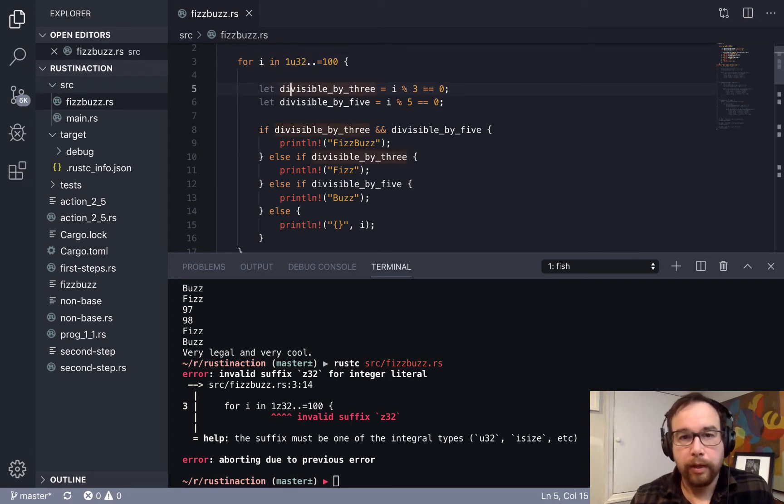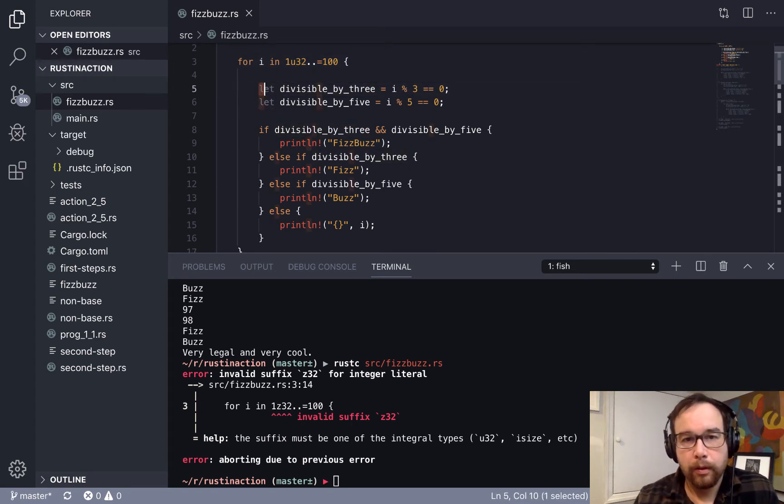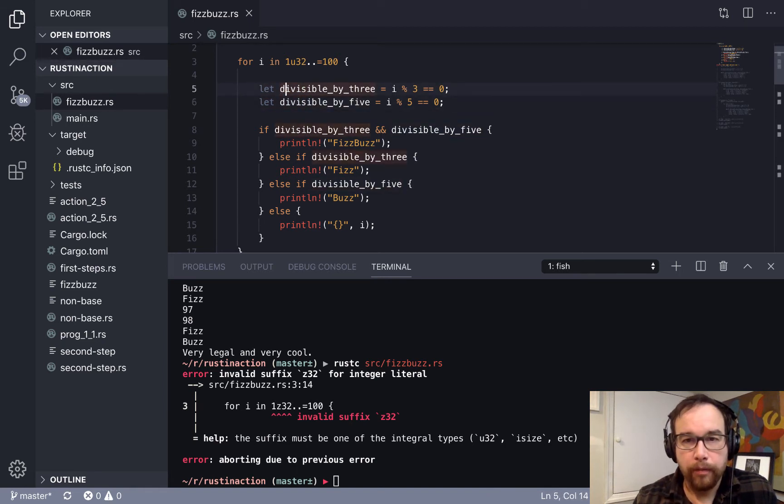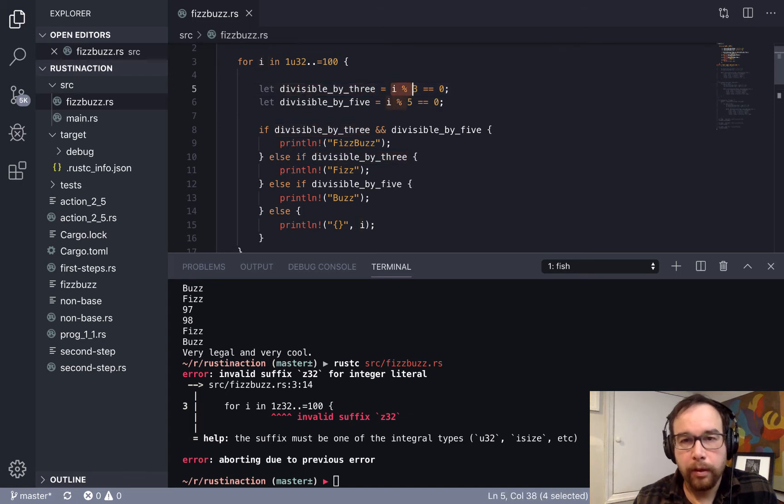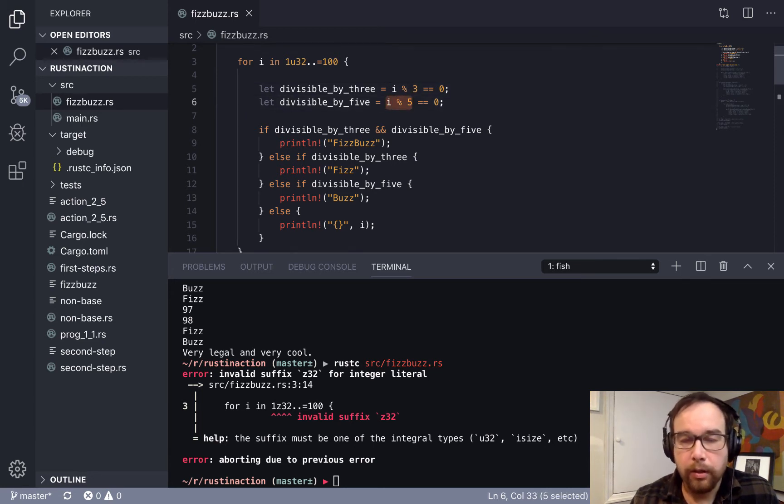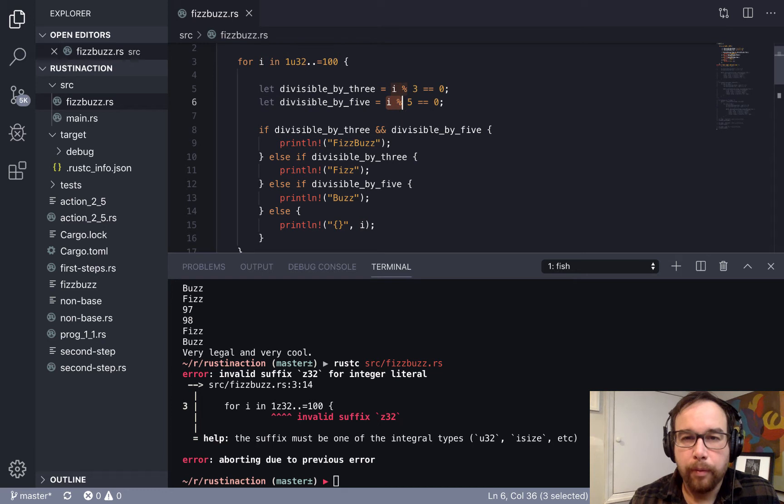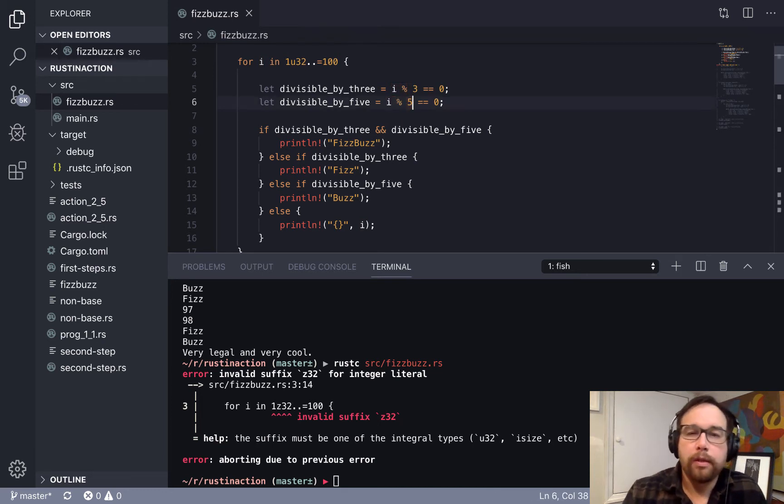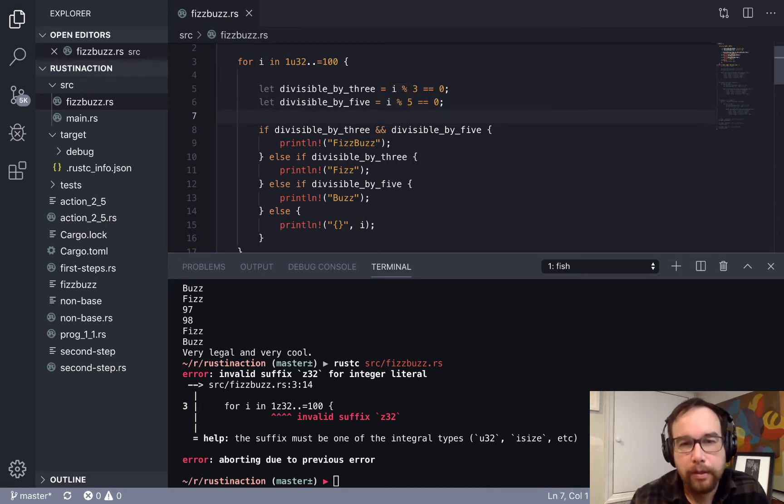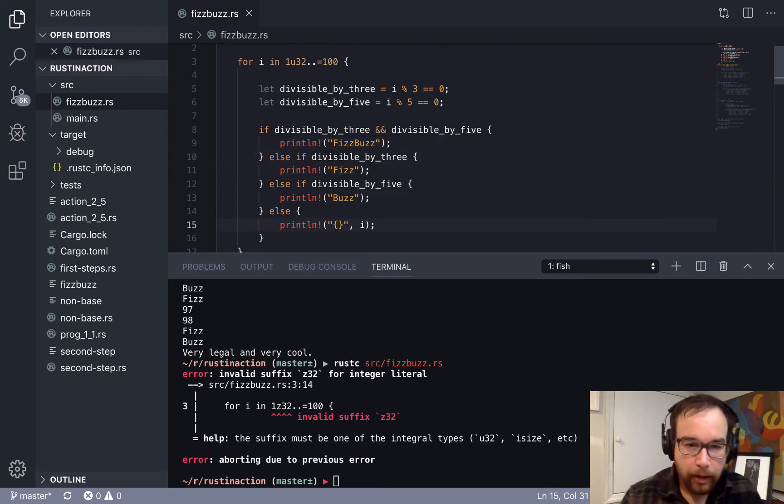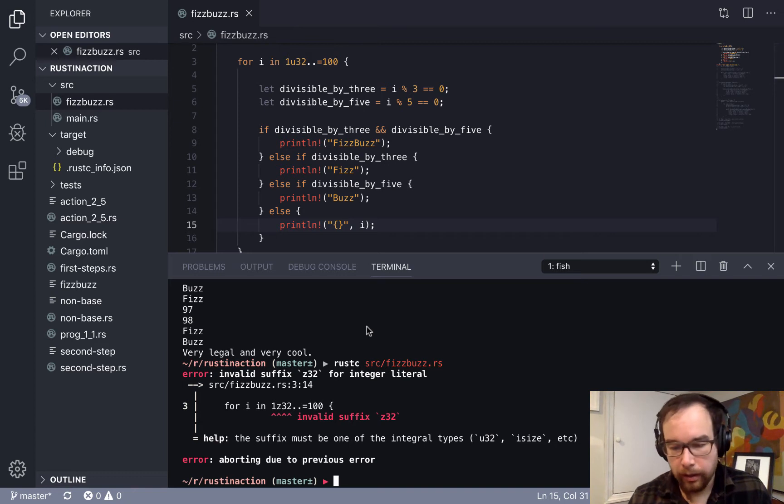Then we create our variables, and these don't need to be mutable. But if it's divisible by three, so if the remainder when you divide the integer by three is zero, that means it's divisible by three. That's the definition of divisibility. The remainder when you divide it by five equals zero, then it's divisible by five. So then you just print these lines.